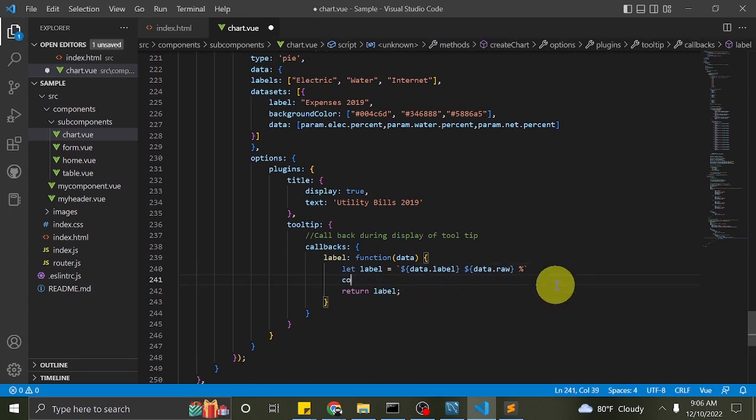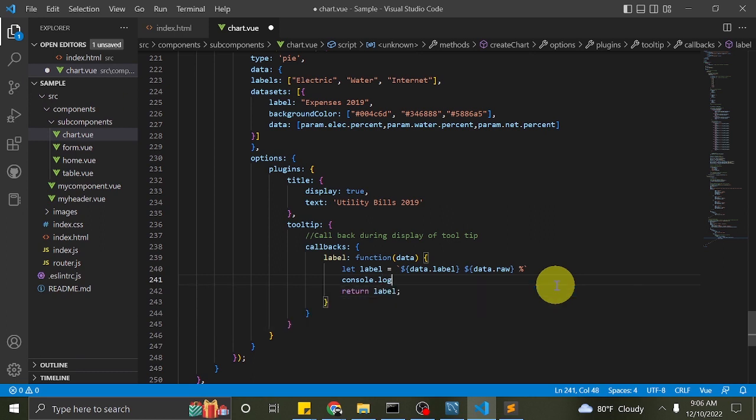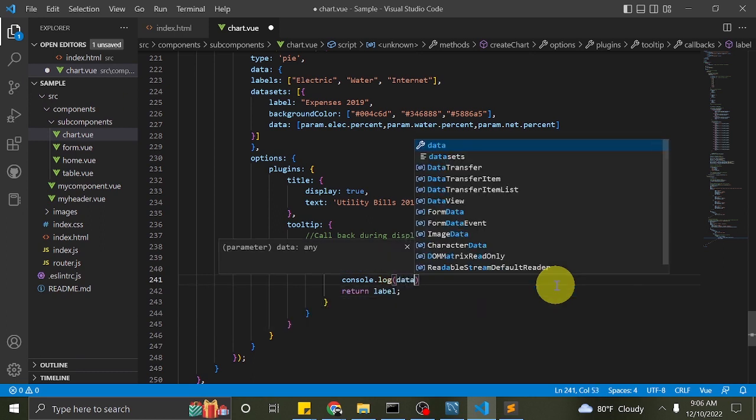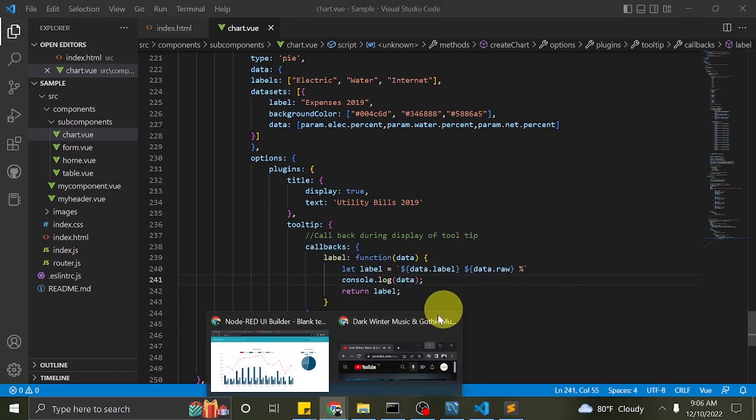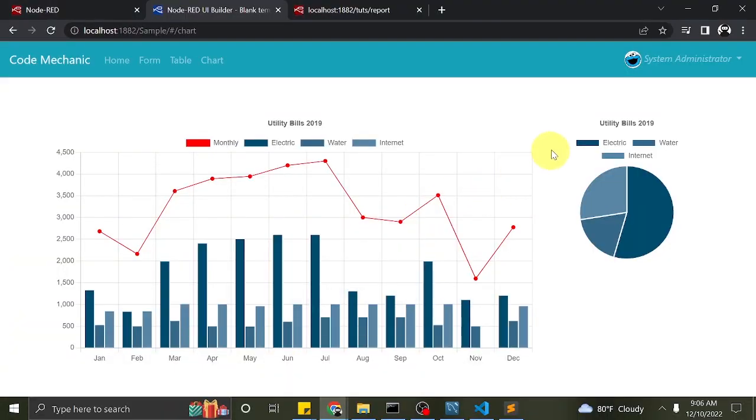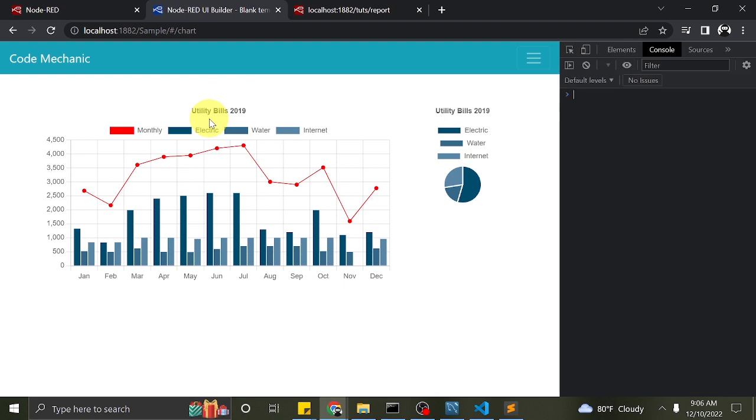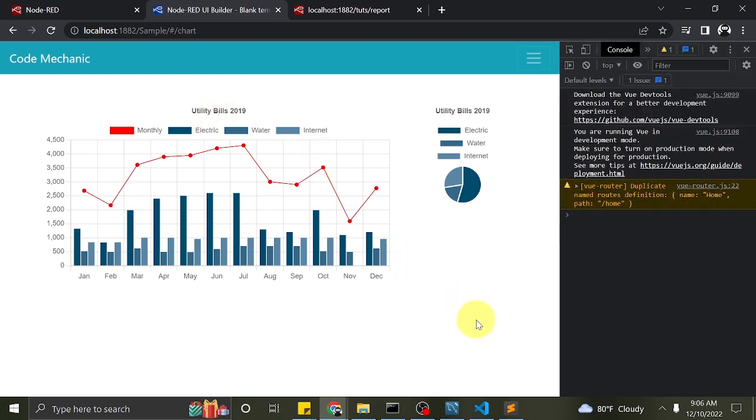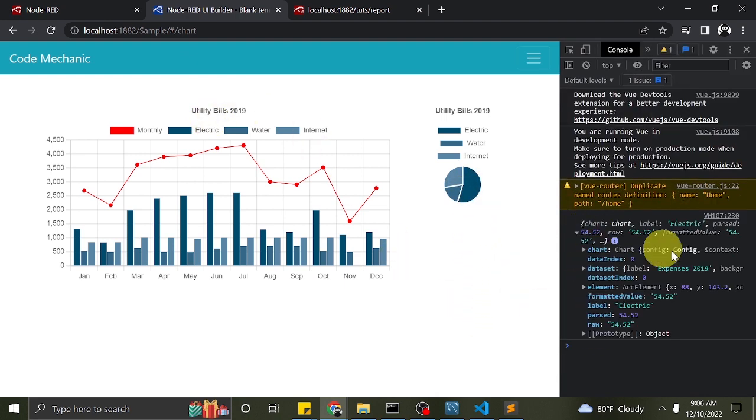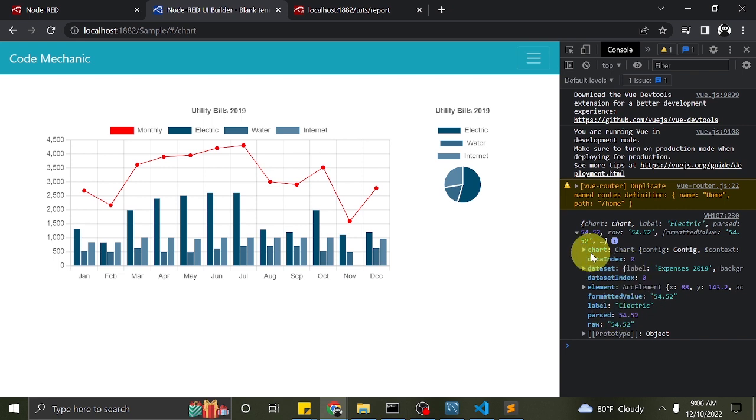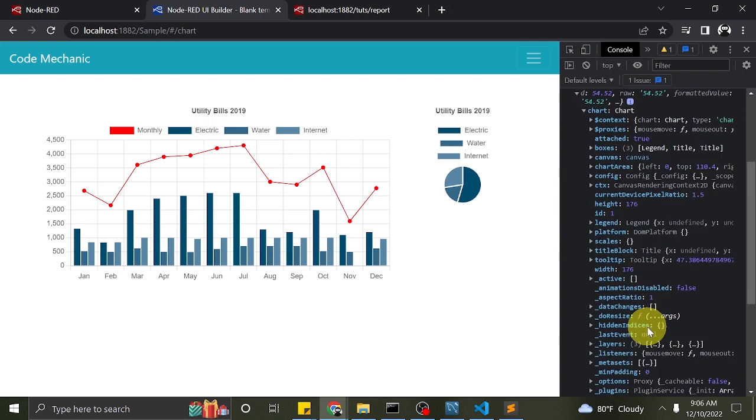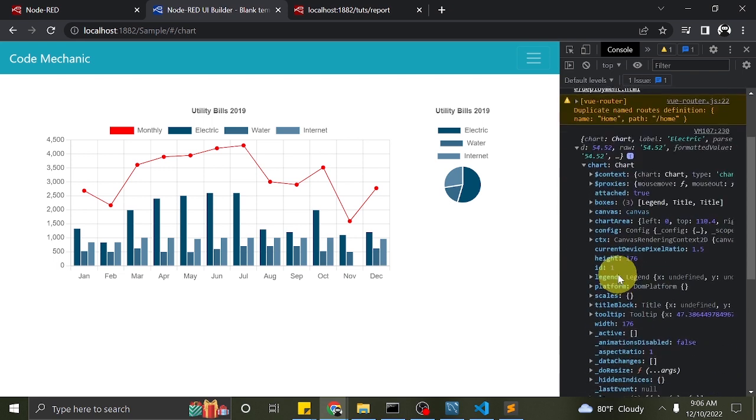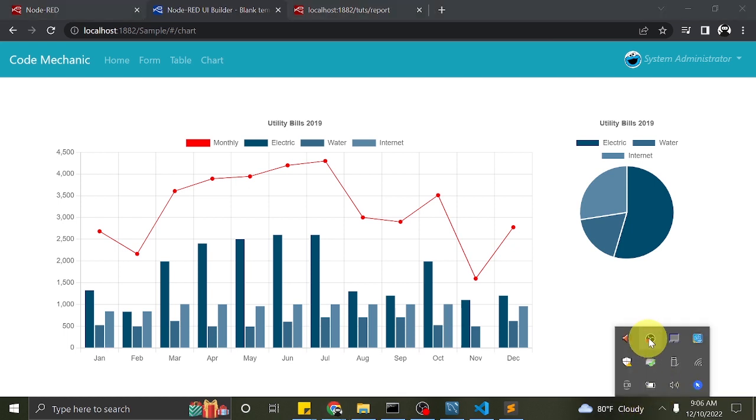One tip to easily understand callback functions is to print in console the parameters. This helps you understand how to access value without reading the documentation. Hope this tutorial series has been helpful to you. Thank you for watching and happy coding. See you on the next tutorial.